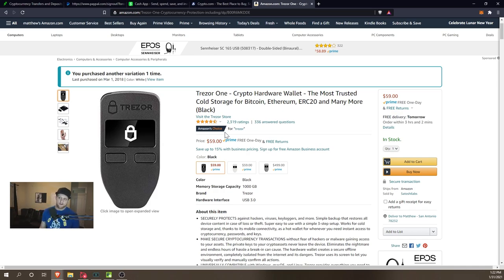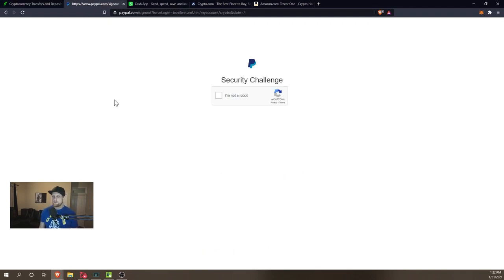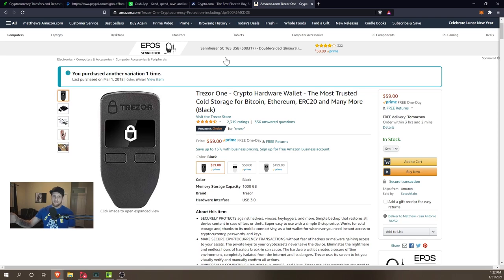At that point you own that Bitcoin. It's on the public ledger that that Trezor wallet owns that Bitcoin. At that point, nobody can take it away from you. Robinhood can't be like 'Whoops, we don't have it anymore.' PayPal can't be like 'Whoops, we don't have it anymore.' You own it. It's on the public ledger. Nobody can take that away from you at that point.